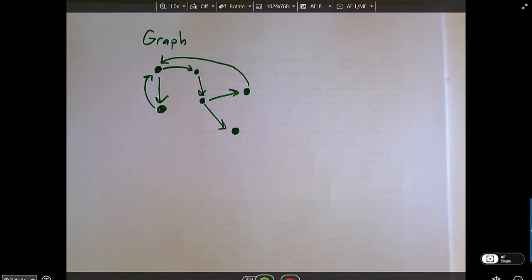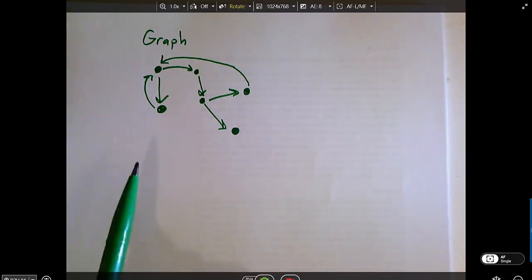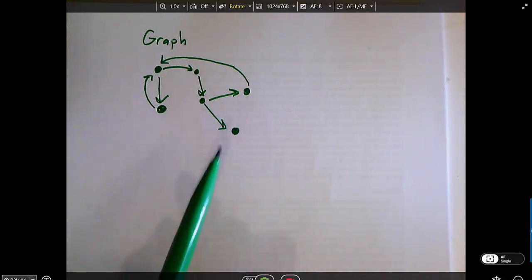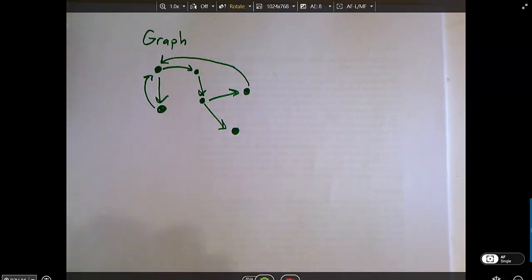In this homework assignment, I'm going to introduce you to an important idea called a graph. This is a graph. There is an entire branch of mathematics called graph theory where you study these kinds of things. A graph consists of a set of nodes — things I've represented here as dots — and then edges connect the nodes, and these little arrows are the edges in my diagram.